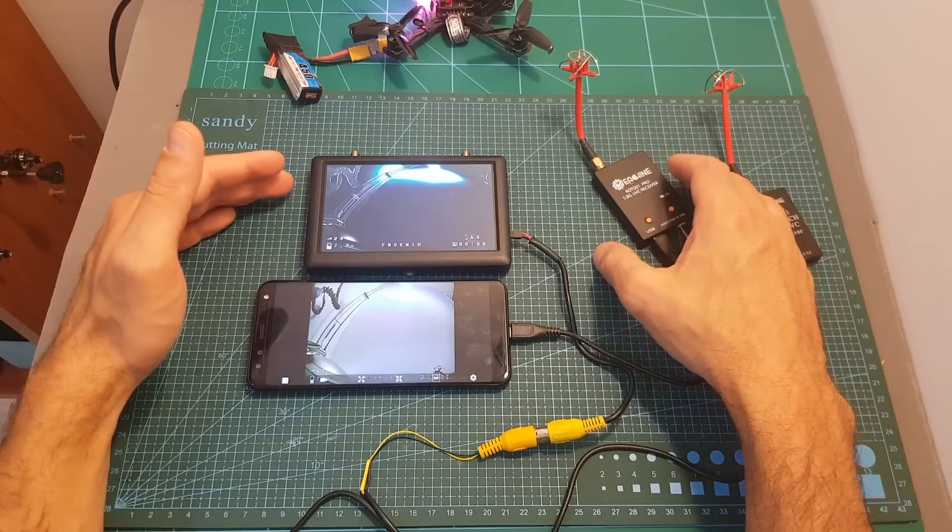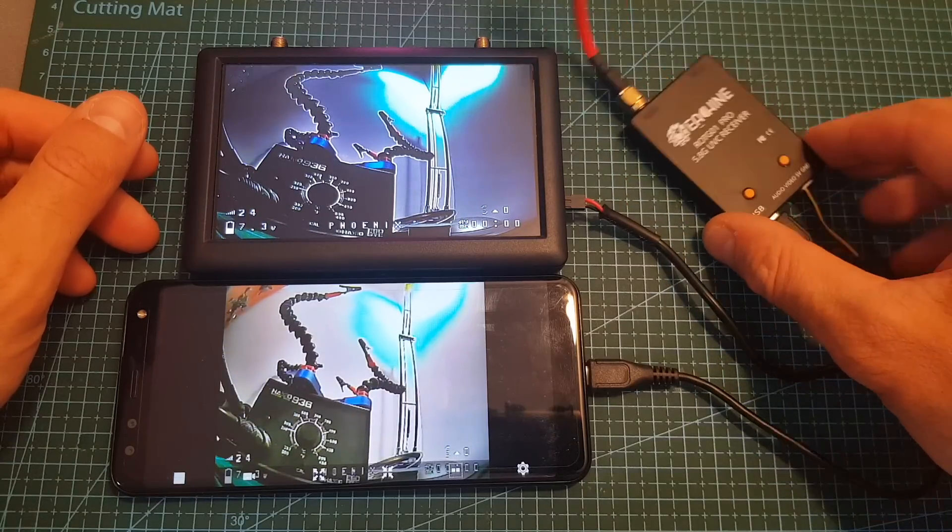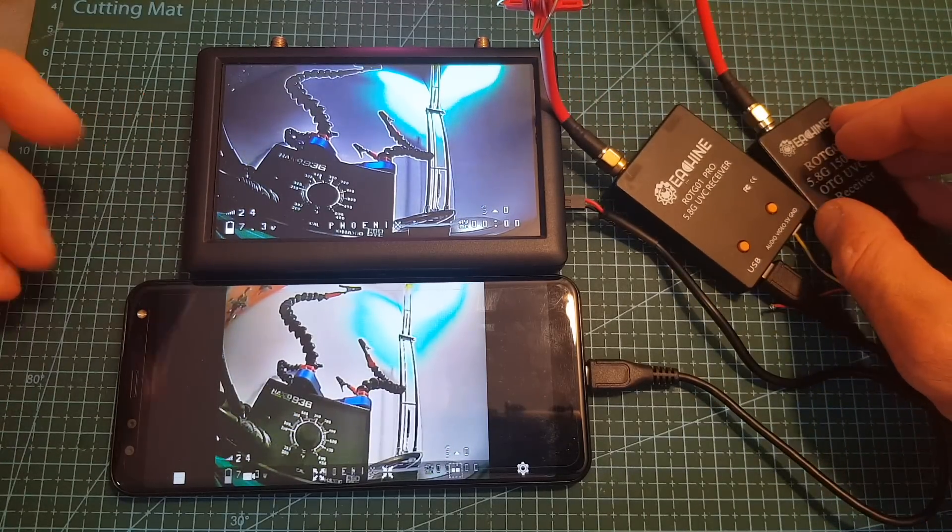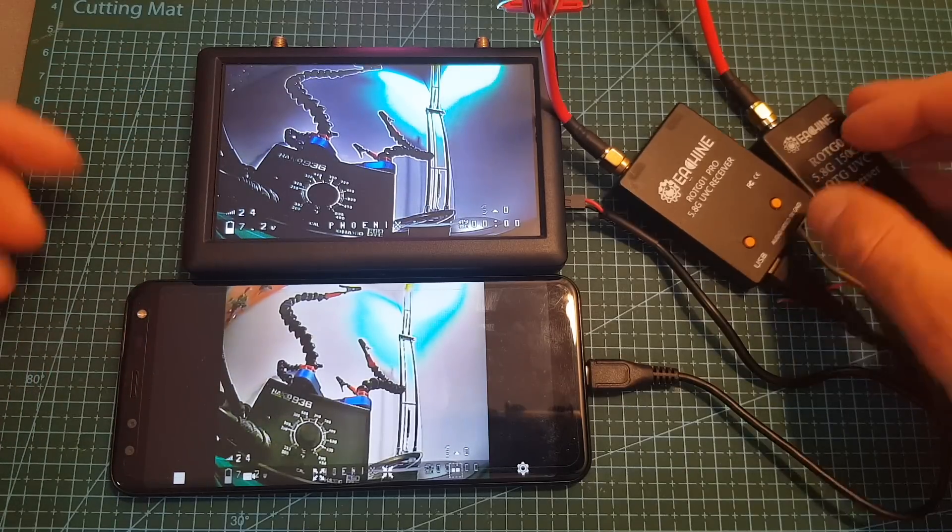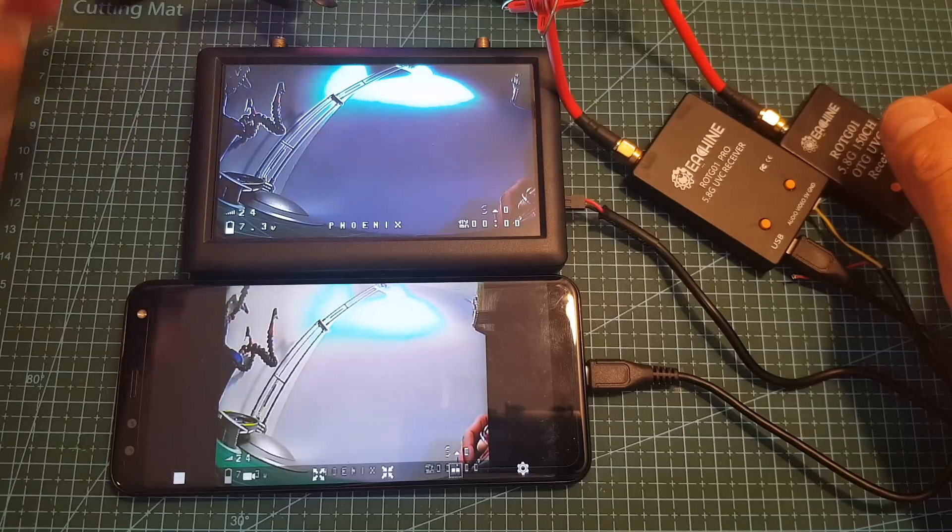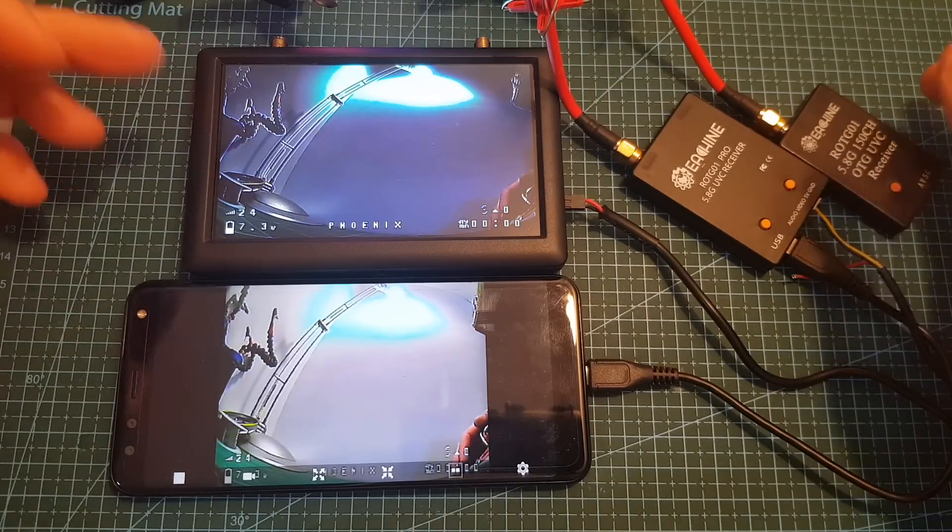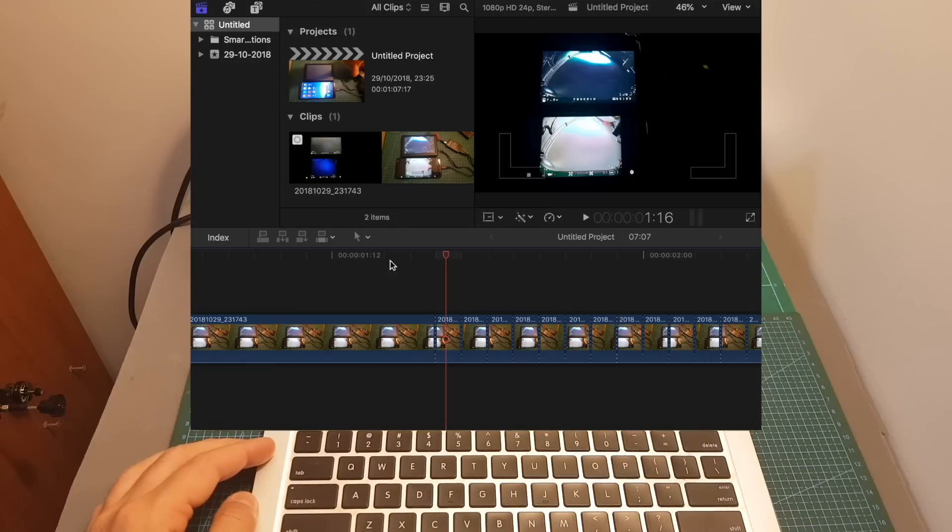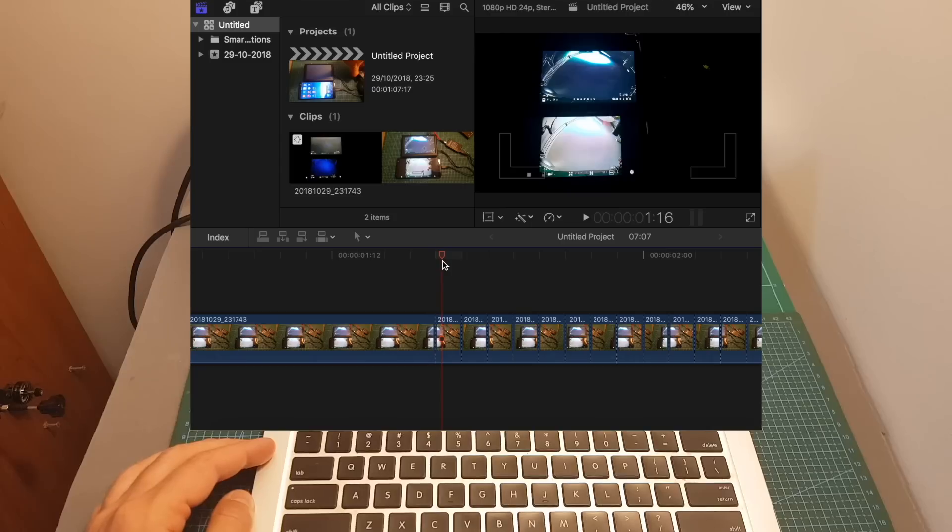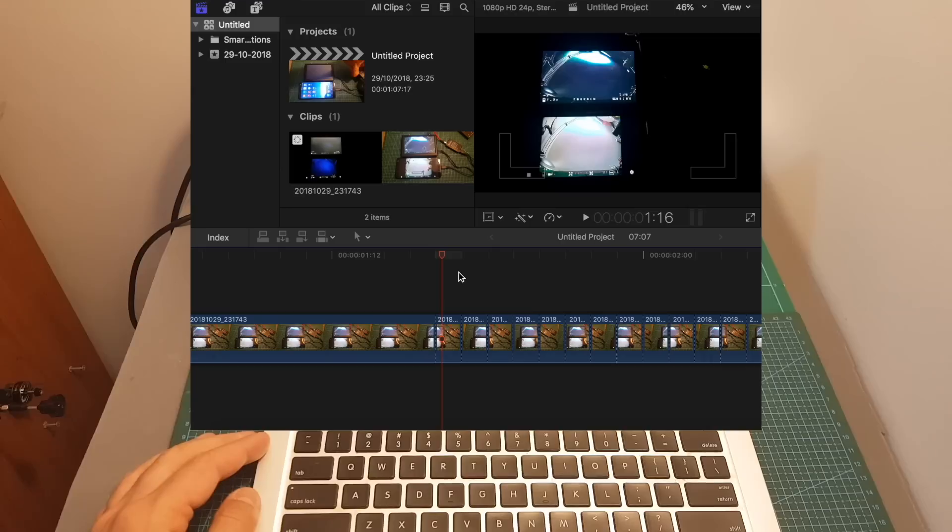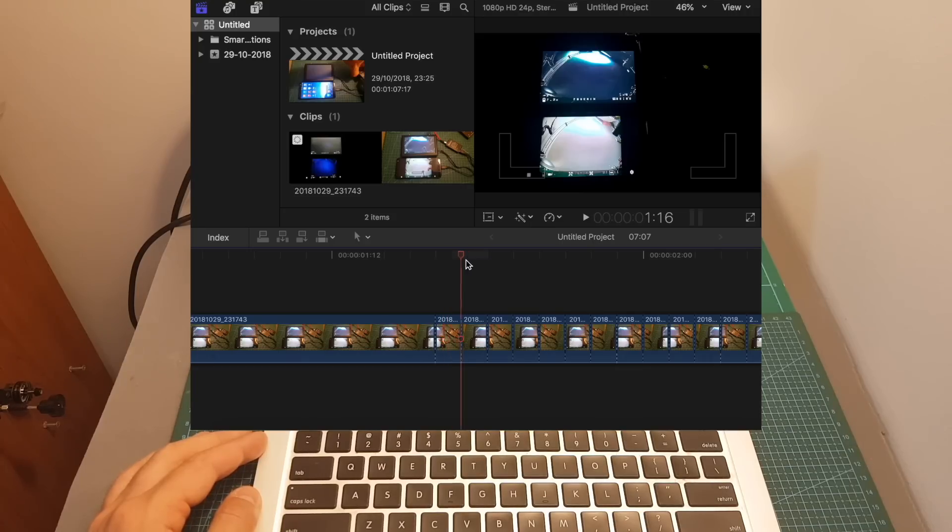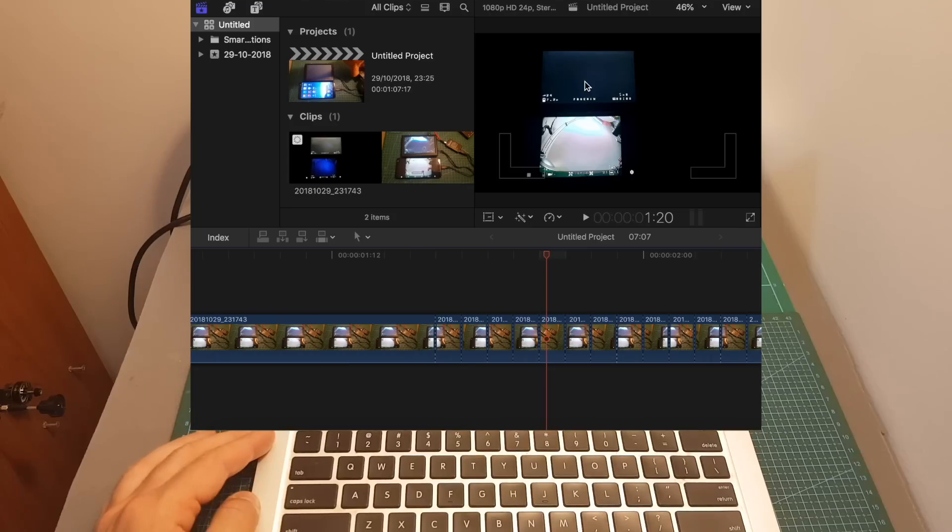Now I'm going to measure the latency of both ROTG-01 Pro and the previous version using the FPV screen and the smartphone. To do so, I'm going to turn off the light and see how long it takes for the screen to get completely dark. Starting with the ROTG-01 Pro, after turning off the light we can still see the image because of the latency. The video was recorded at 240 frames per second, so each frame is about four milliseconds.